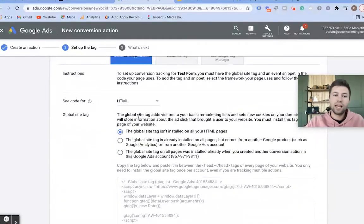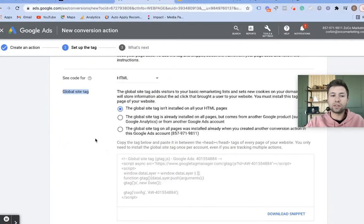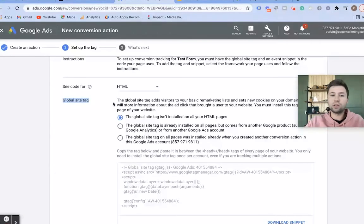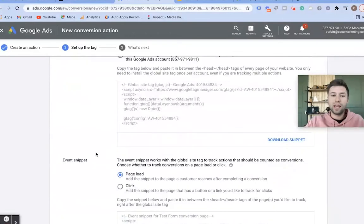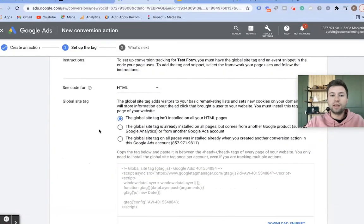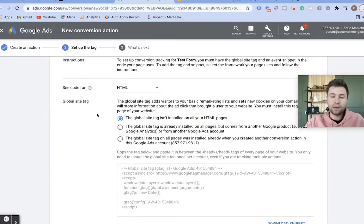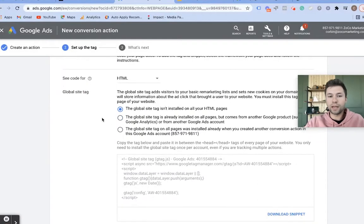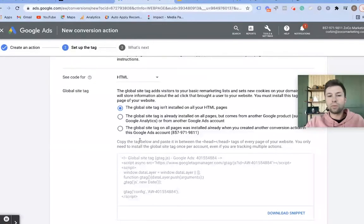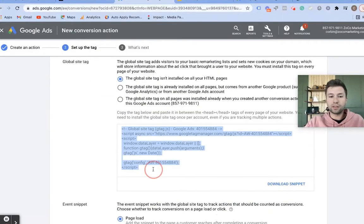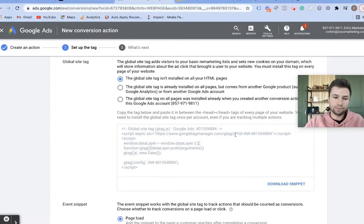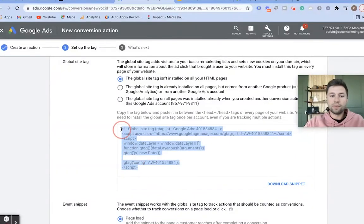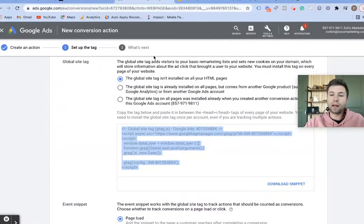There are two different tags we're going to have to install. The first one is the Global Site Tag, and the next one is the Event Snippet. The Global Site Tag needs to fire on every page of your website. So what we need to do is come over here, grab this, and copy it. The actual implementation will vary slightly based on whatever web platform or website builder you're using.